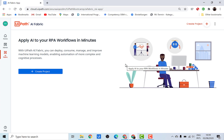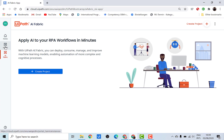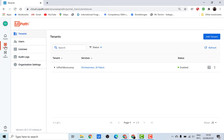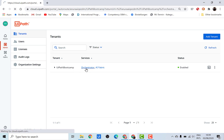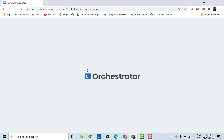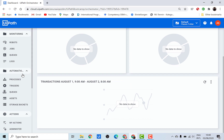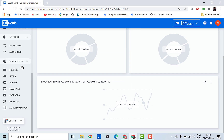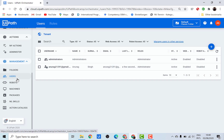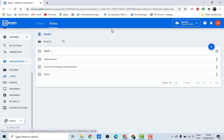Before we create a project, let's define some personas and roles as we saw in the previous video. For that, go into the Orchestrator. Scroll down and under management you'll find users, and if you click there you'll also see another tab called roles. Click on roles and you'll have an option to add a new role.